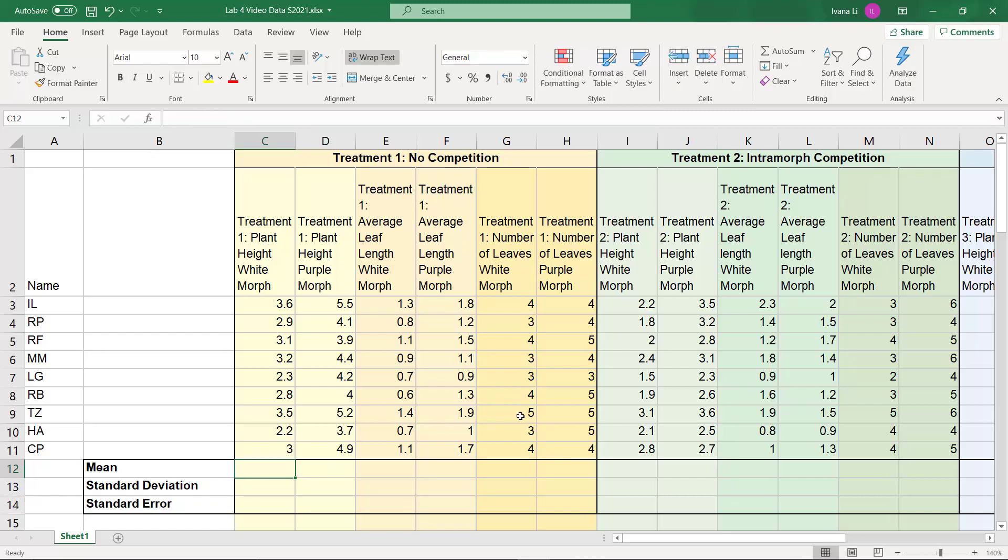So I'm going to show you how to do that in Excel. It's possible to do this on Google Sheets, but Excel is free to all of you, and I encourage you to download it and learn how to use it as it is the standard.